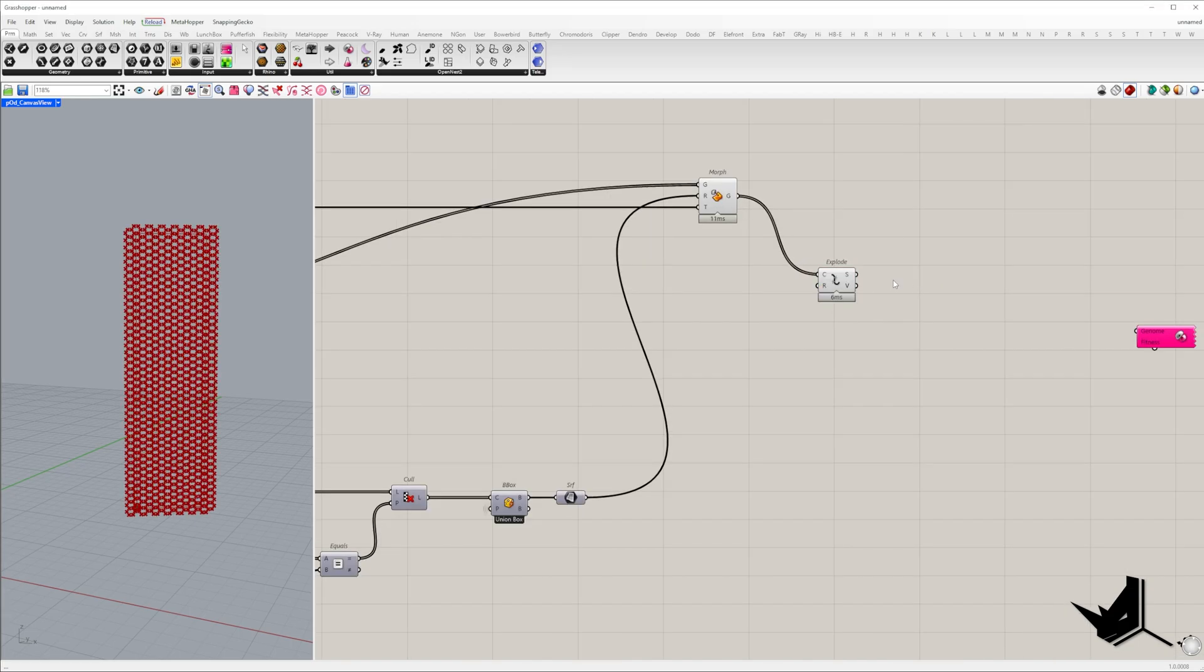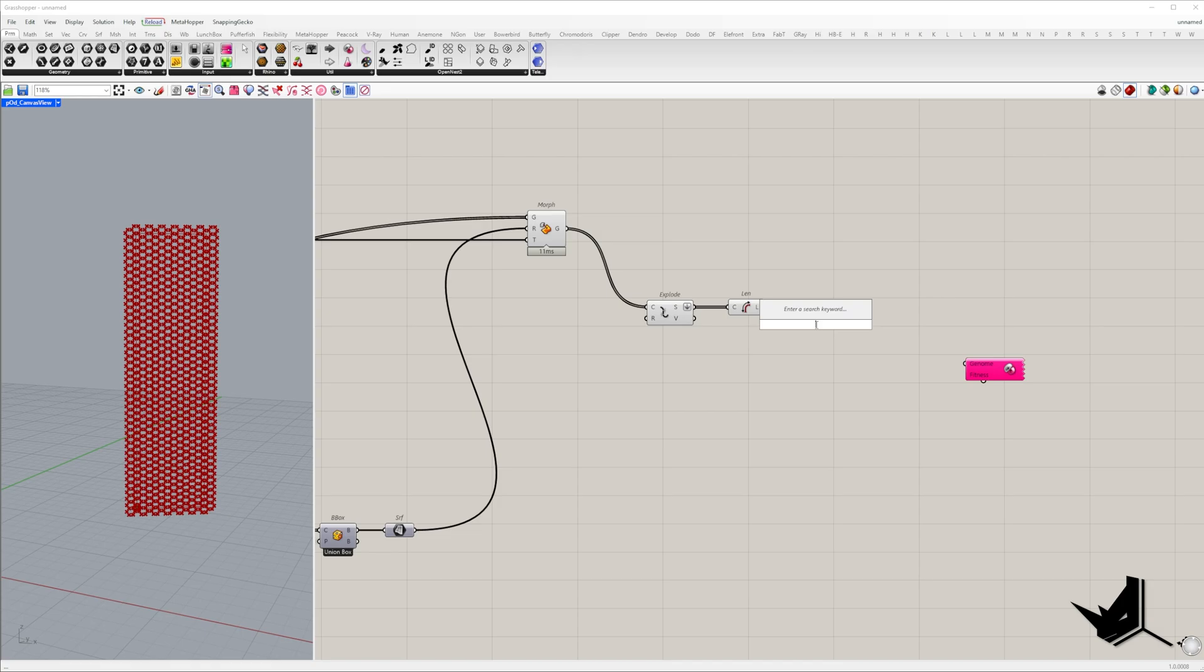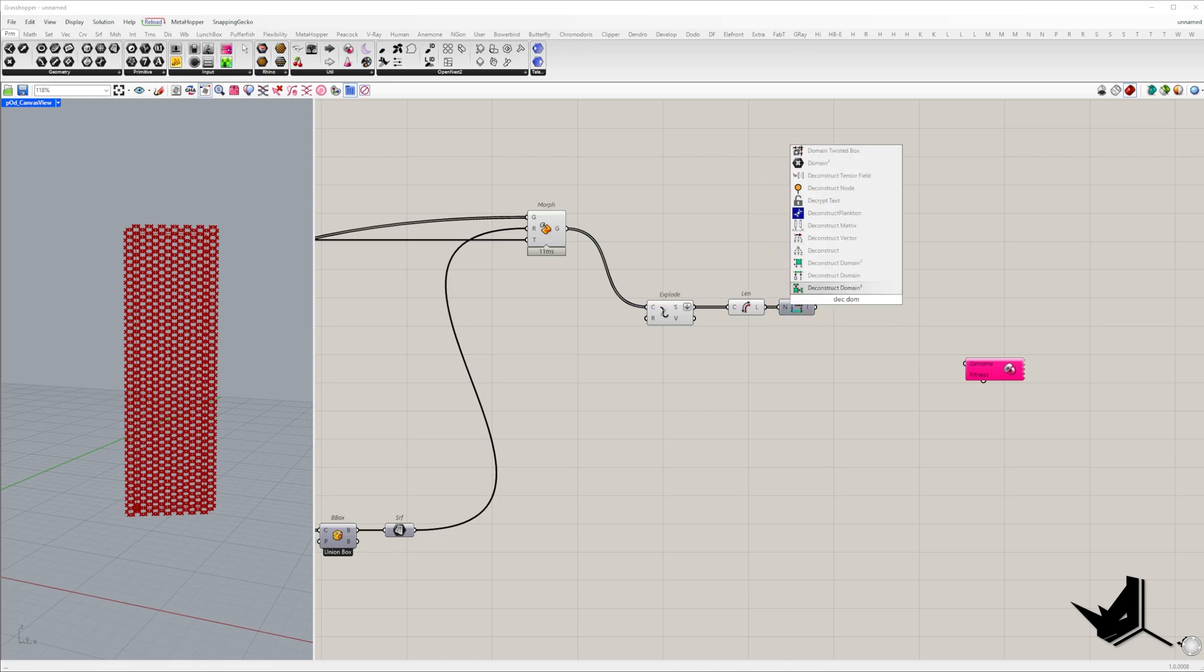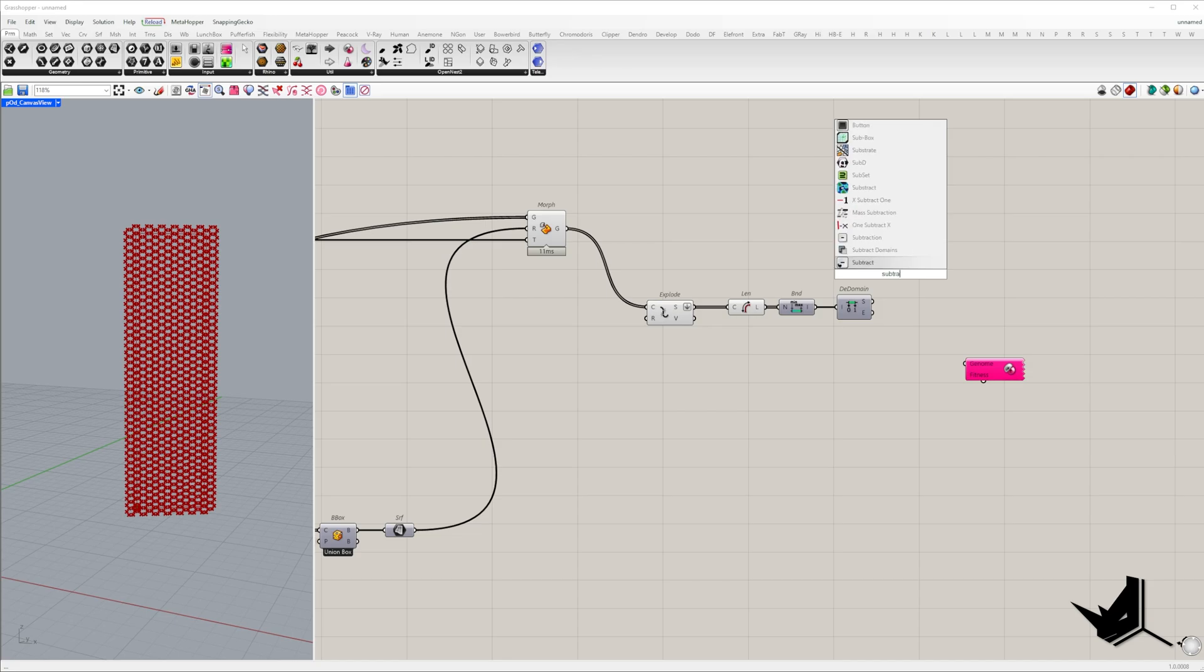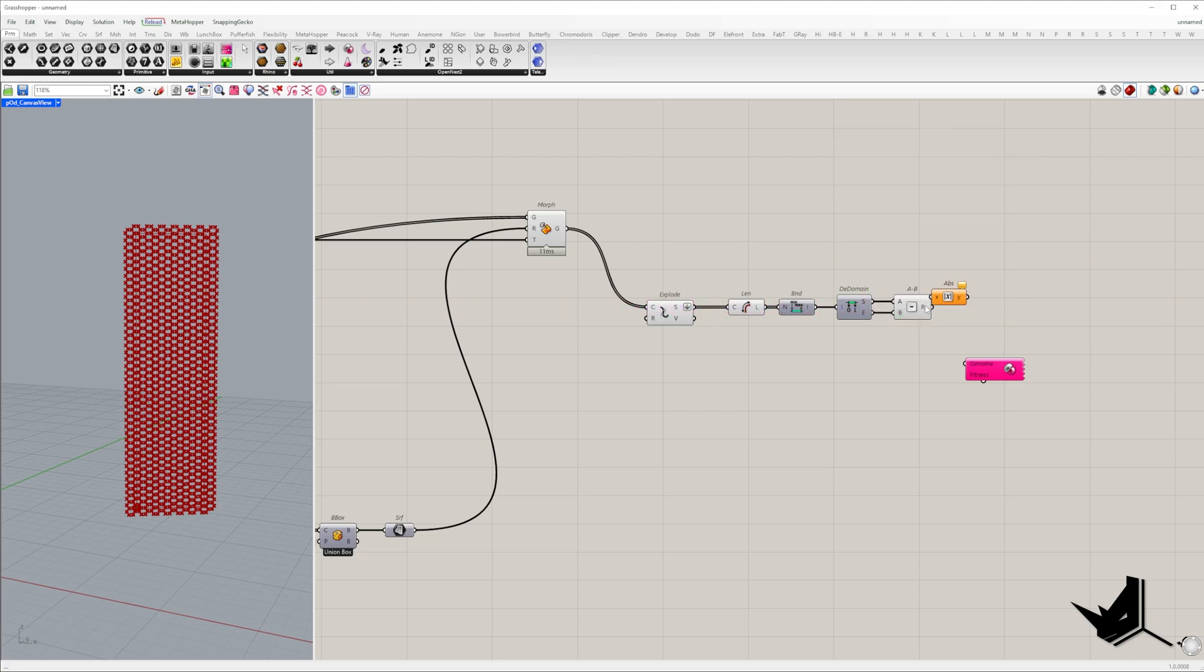Sort all side lengths of the hexagons. Find the smallest and largest values. I will use bounds component and deconstruct it. Calculate the absolute difference. The smaller difference the more uniform the hexagons will be.